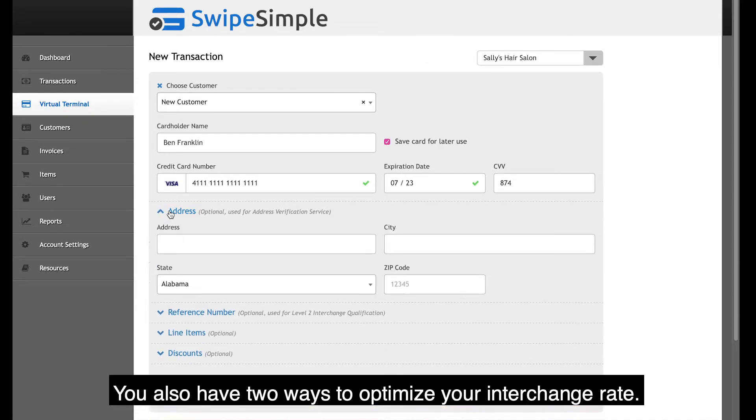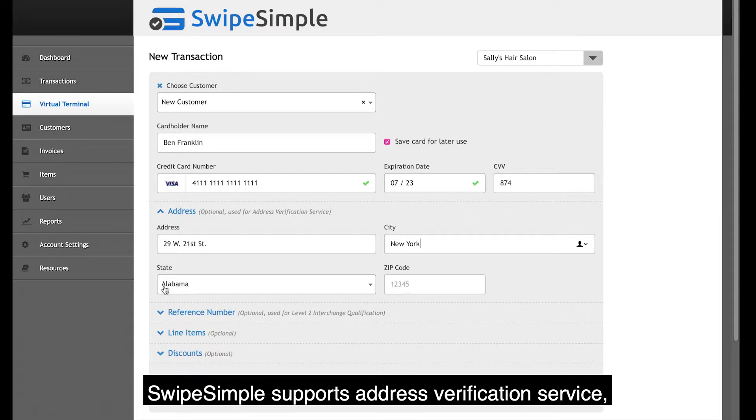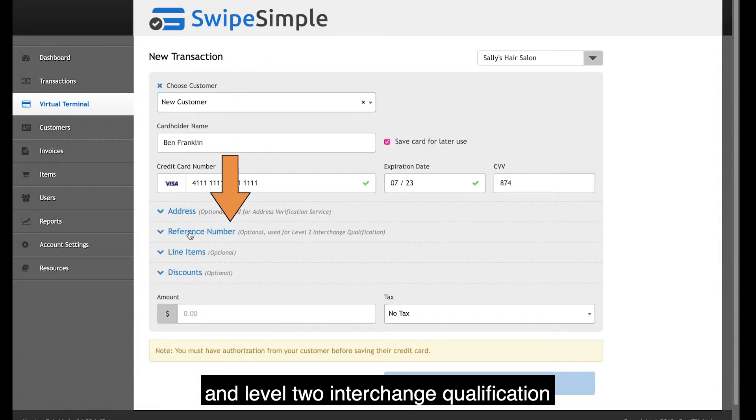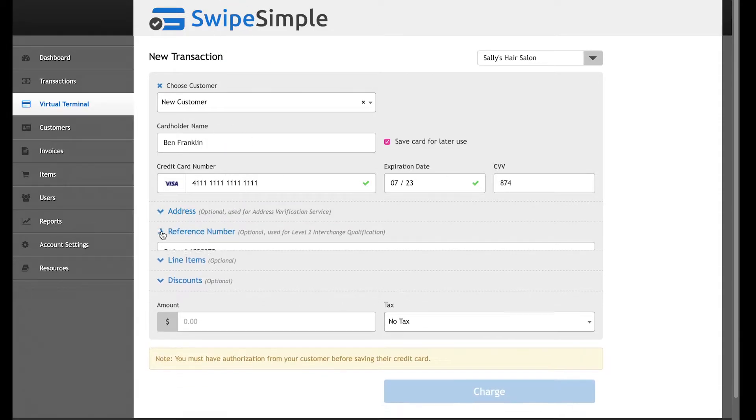You also have two ways to optimize your interchange rate. SwipeSimple supports address verification service and Level 2 interchange qualification for business-to-business payments.